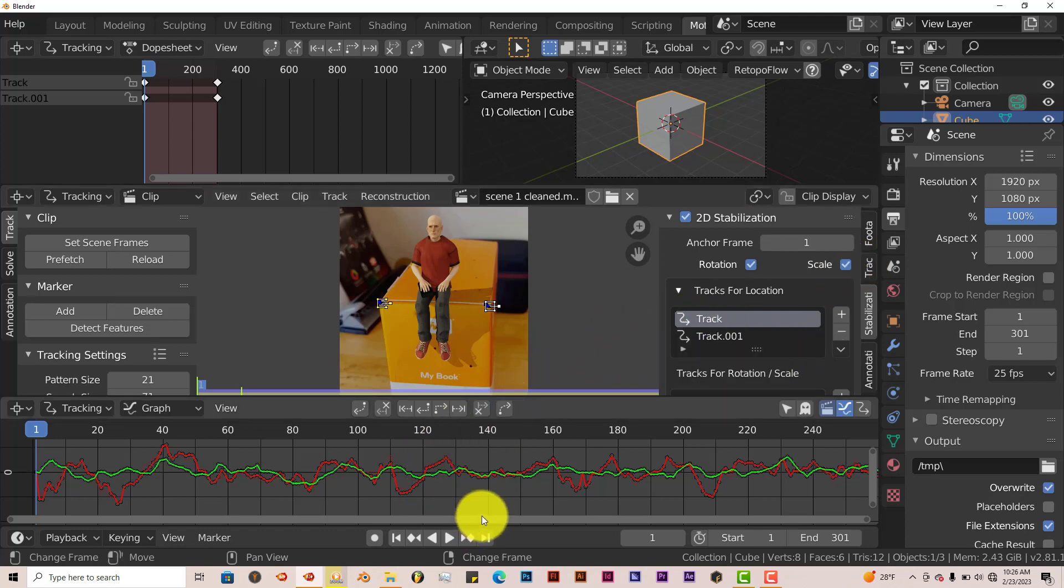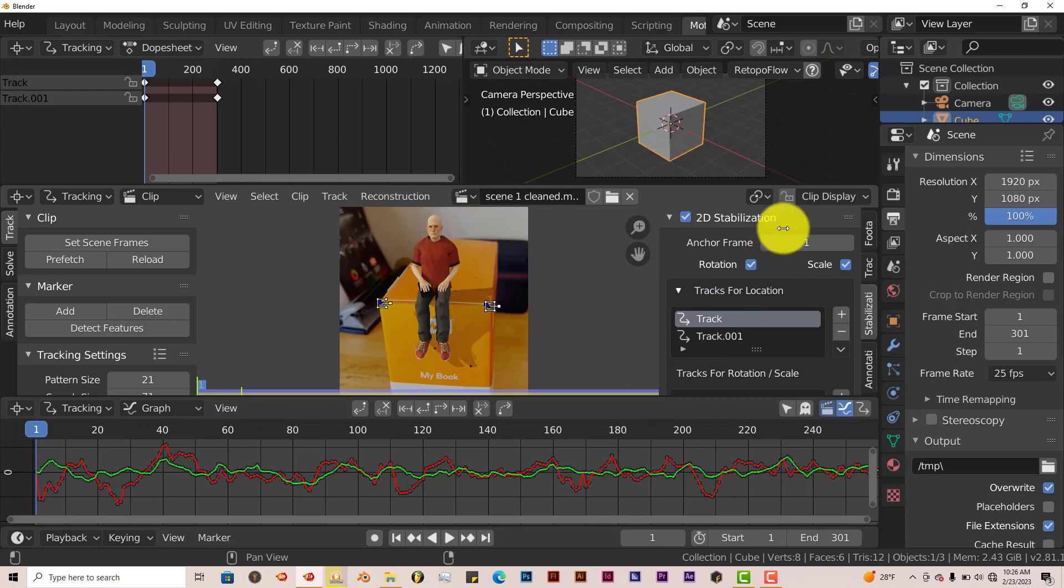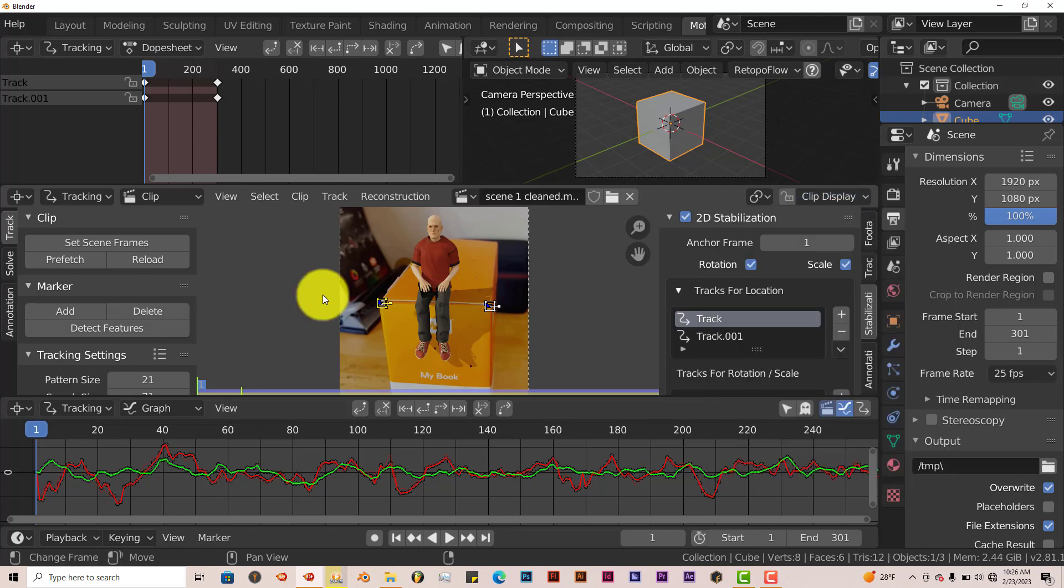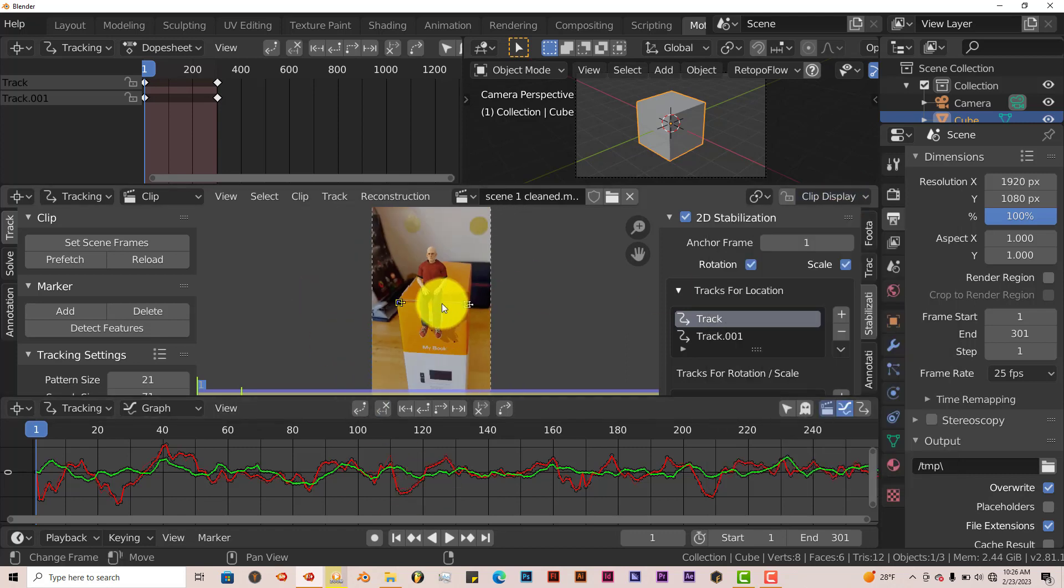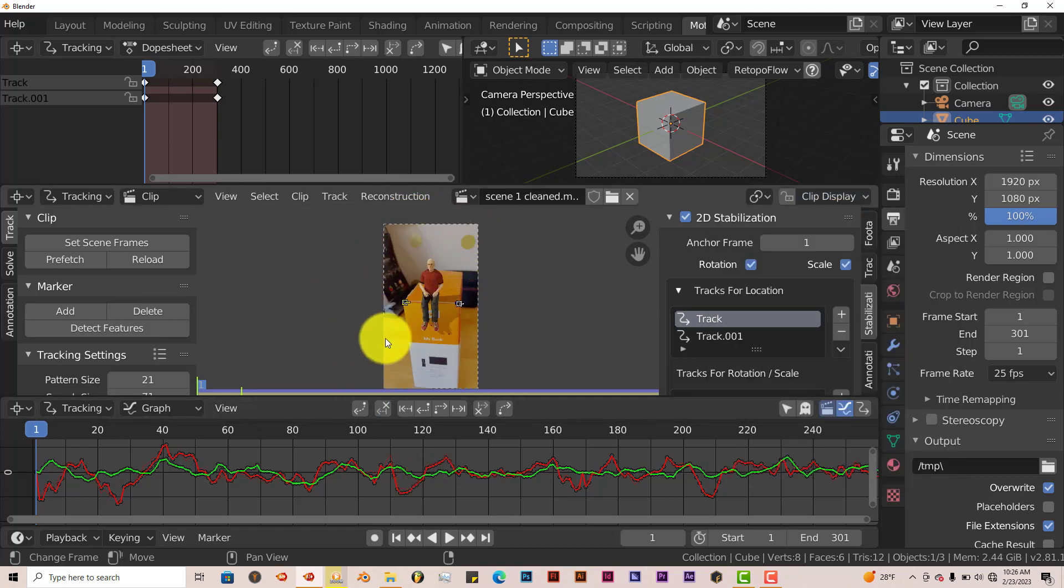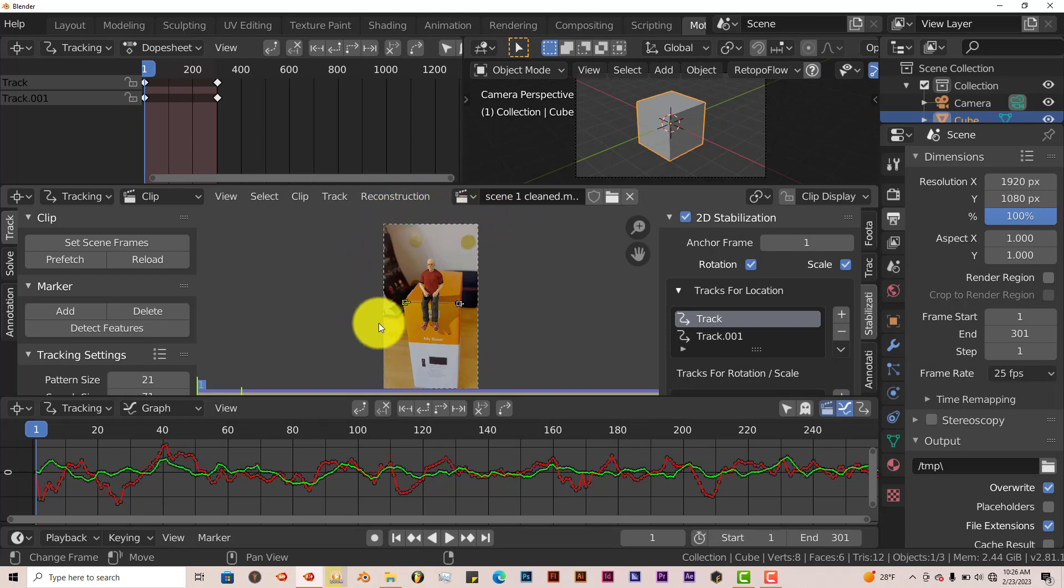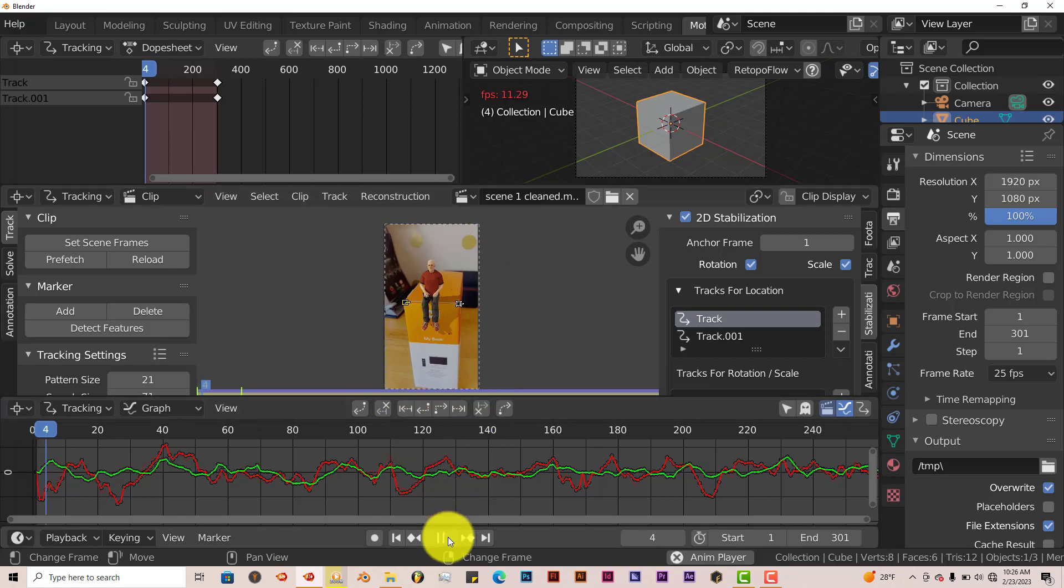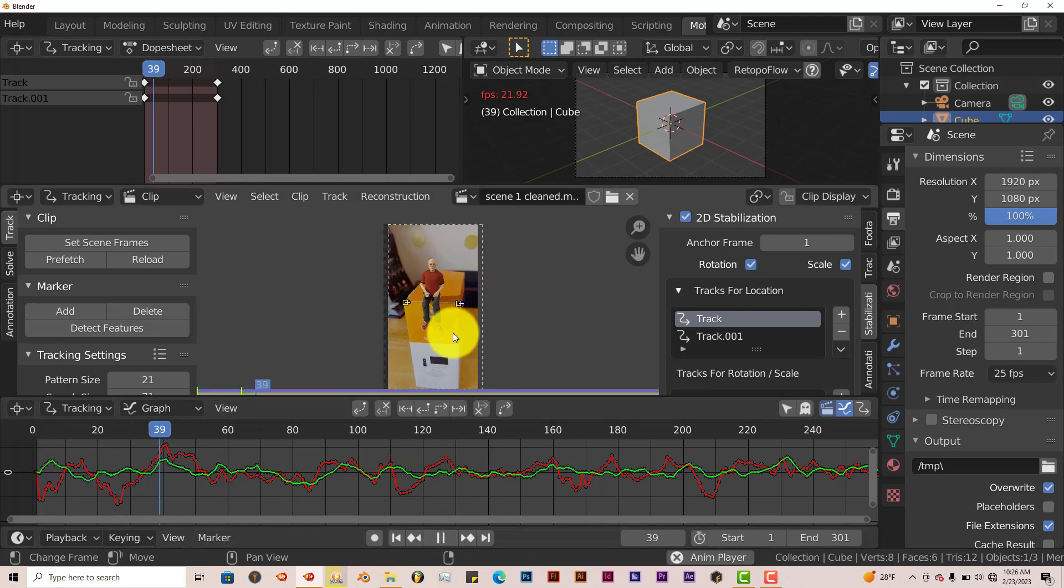But right now we're just going to leave it as is. If you play it forward, you'll see nothing happens. In order to see what it has done in terms of stabilization, go up to Clip Display, left click on that, and click on Show Stable. It'll give you this grid, this kind of ant trail grid. Let's play and see what it looks like. And it stabilizes it.